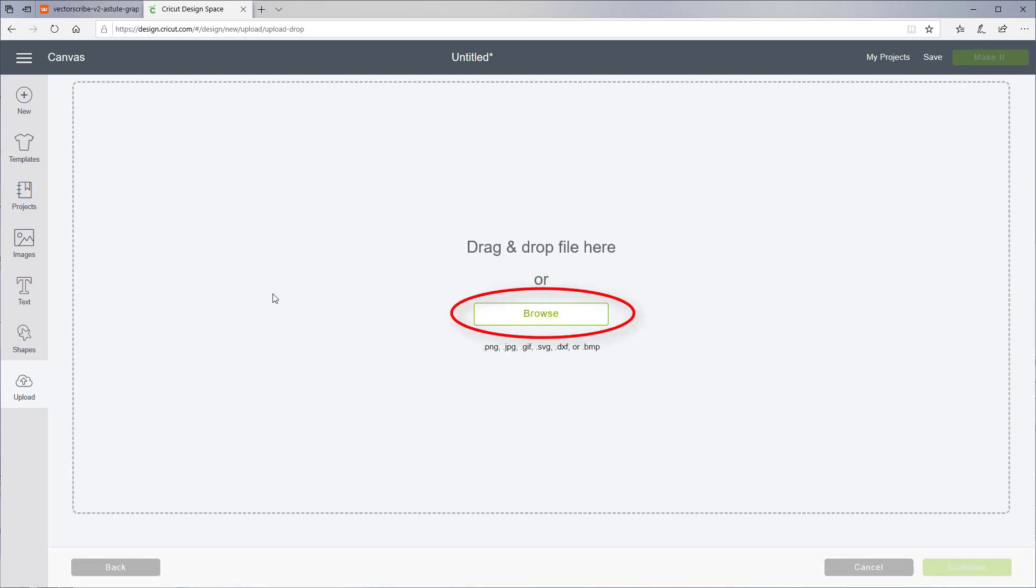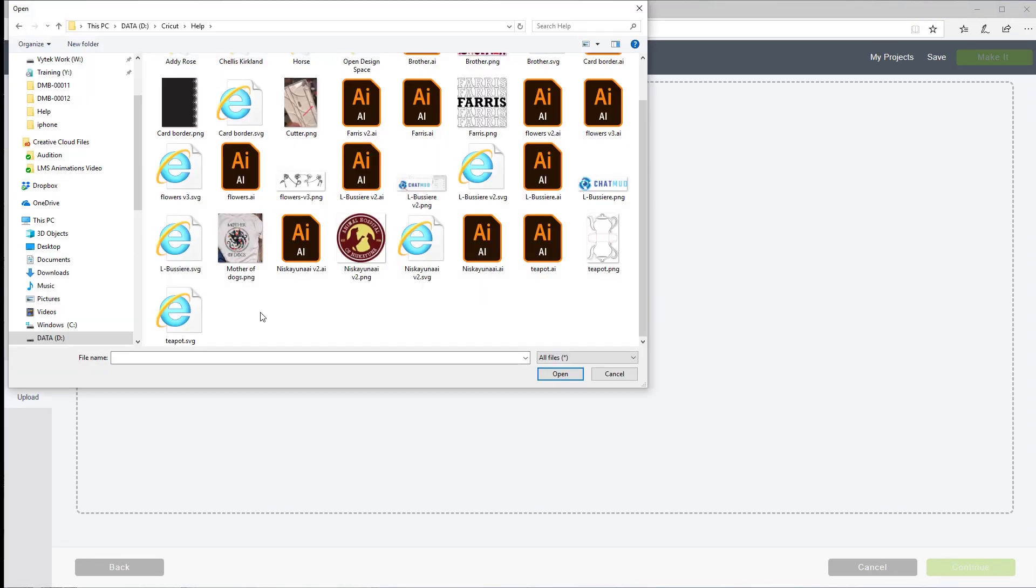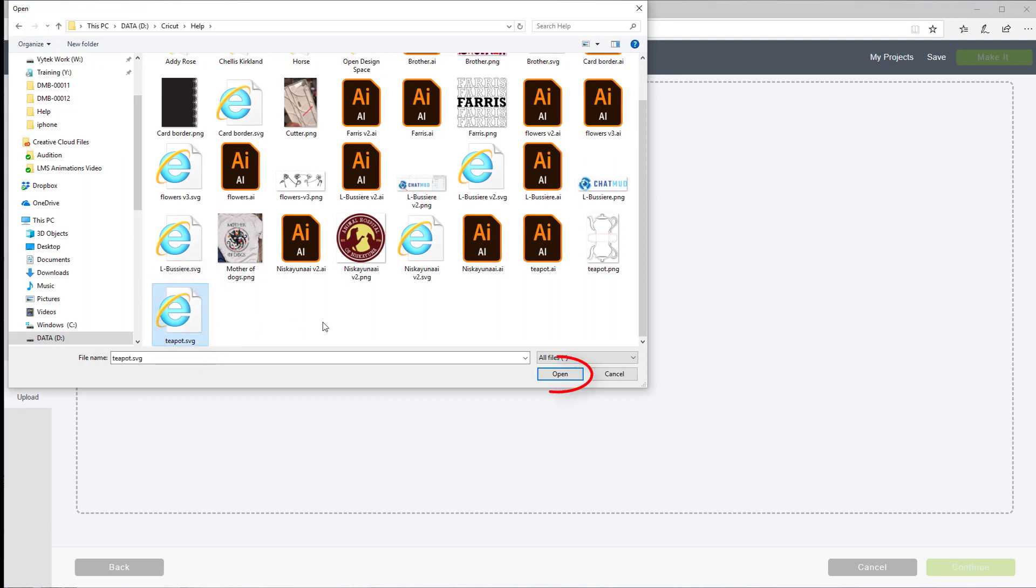Now click the Browse button and navigate to the location of the SVG file. Click to select the file, then click the Open button.